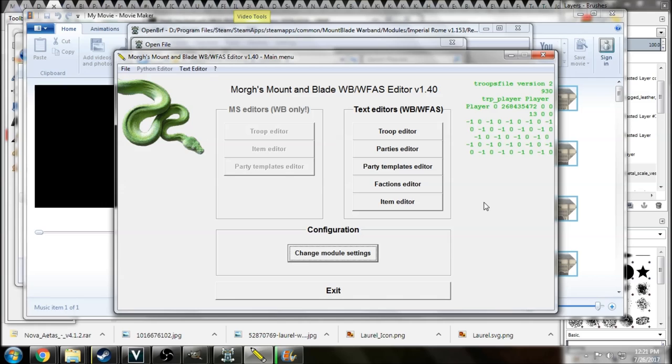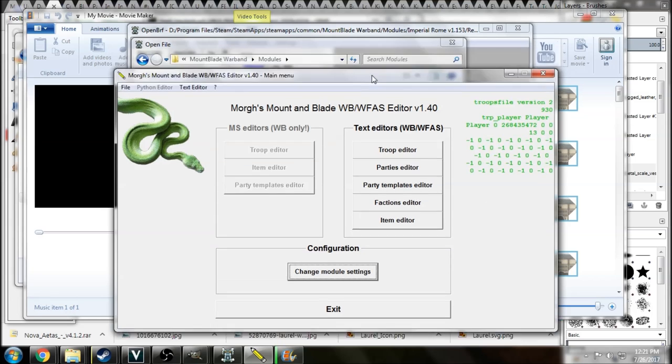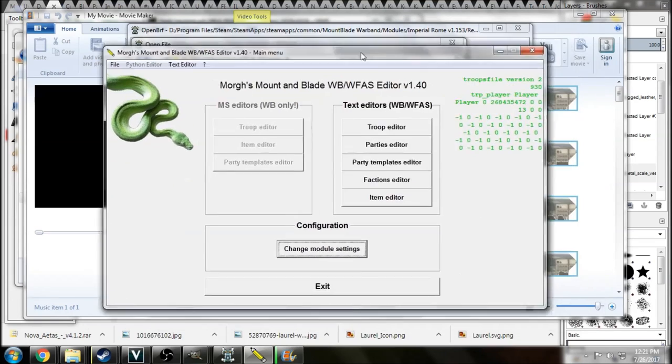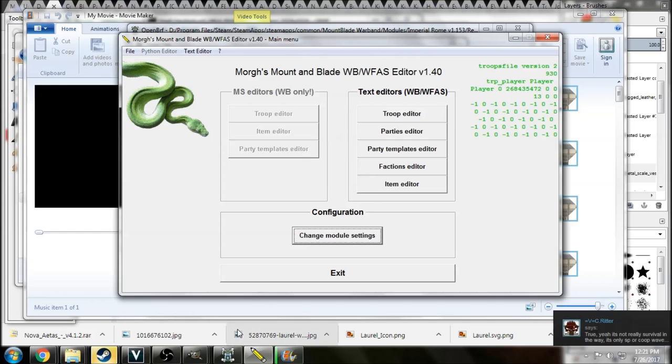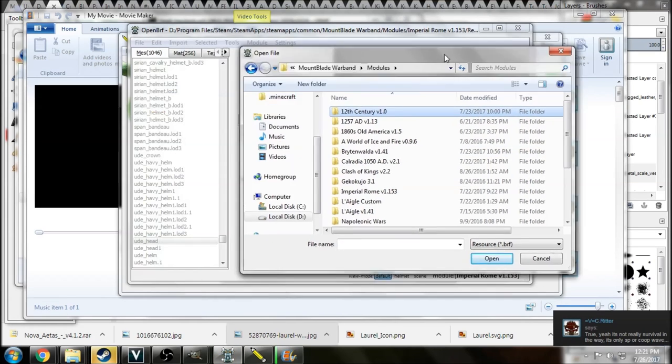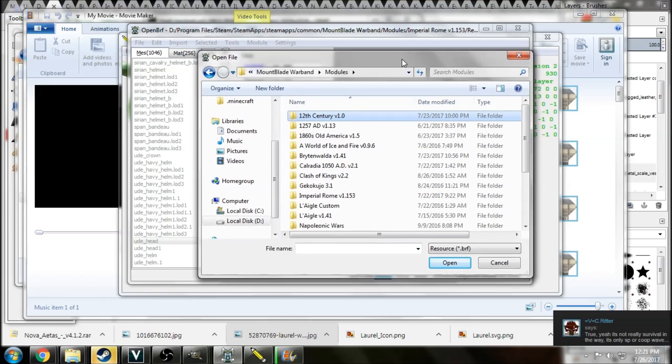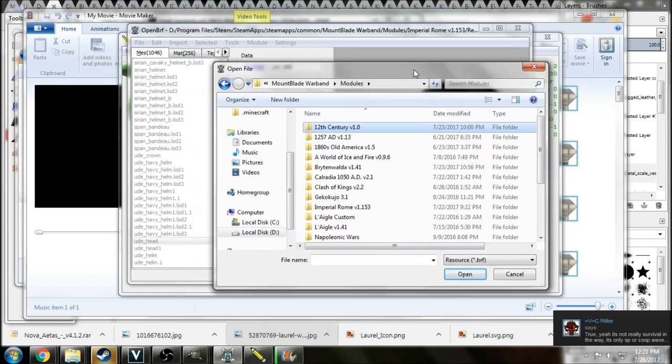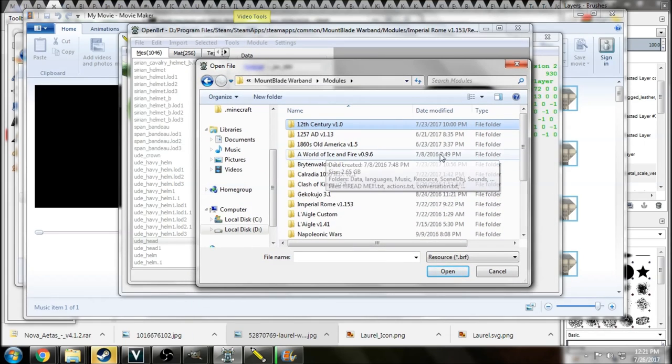So you're going to need at least two tools here, the first of which being Morgue's Mountain Blade editor that you're seeing right here, and the second being OpenBRF, which you're seeing here. This is basically what's going to let you open these files and see what's inside.